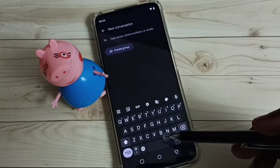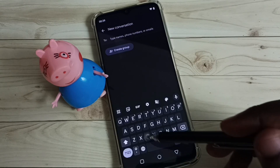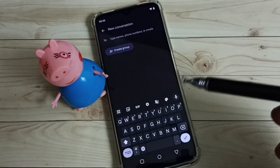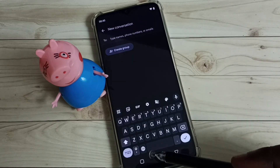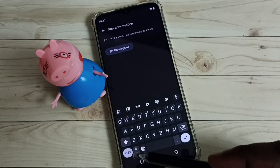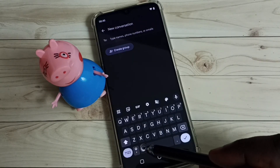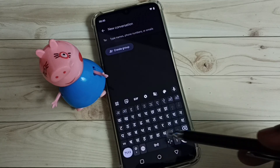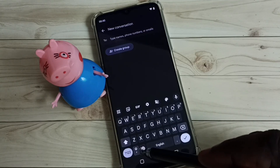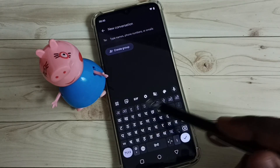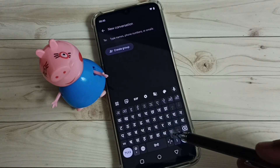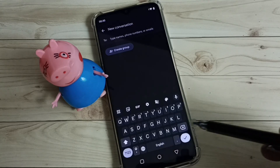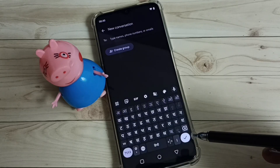Now I will show you how to change the language. We have two options. The first option is to use the language button — just tap on the language button and that way we can change the keyboard language, switching between Hindi and English.